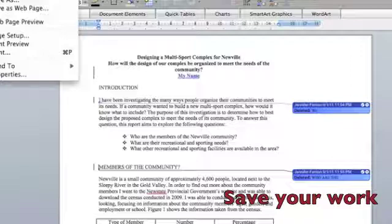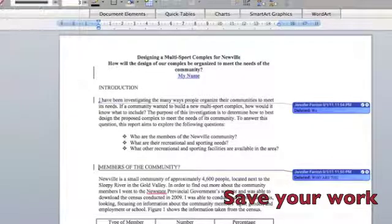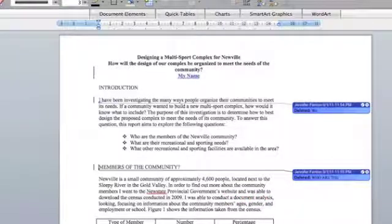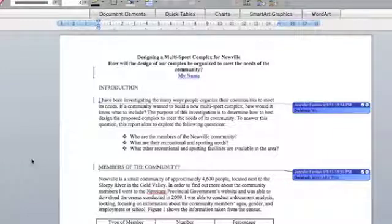The next step will be to save a third copy of this called 'Final Draft,' and in this one you'll go to accept all of the changes and get a final clean copy.